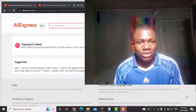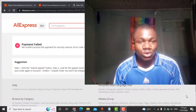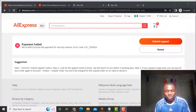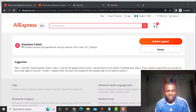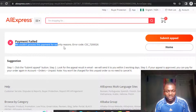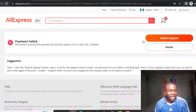Let's dive in. In this video I want to show you how to purchase a product or item from AliExpress using a virtual card. If you try to use a virtual card from Barter by Flutterwave to purchase an item from AliExpress, this is the error you will get: 'Payment failed — we couldn't process this payment for security,' with an error code, and they tell you to submit an appeal.